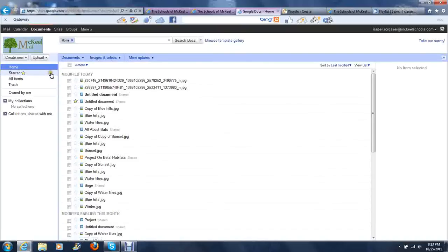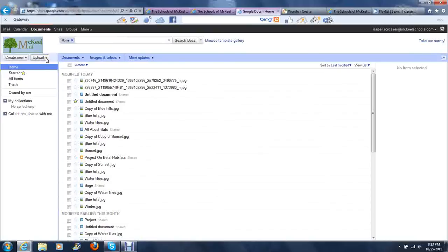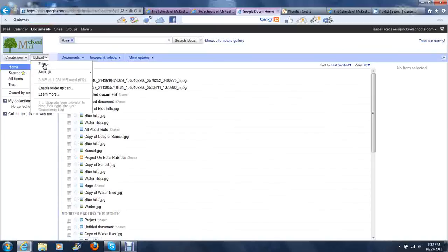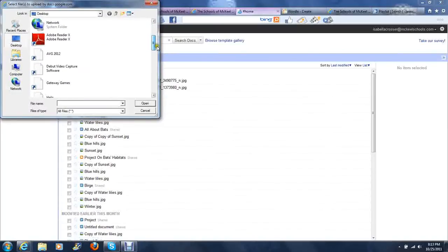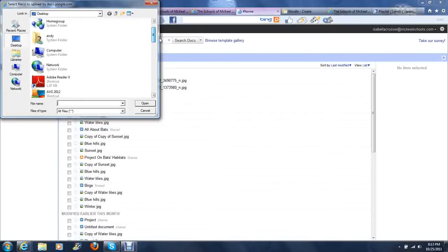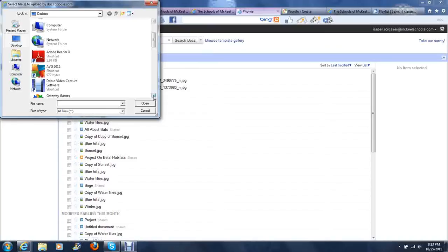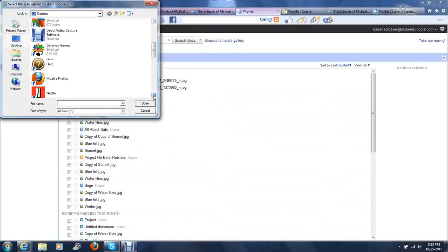Once you click the Documents tab, we're going to come over here to Upload. You're going to click the arrow, Upload files, and then you're going to go onto your computer to find wherever you have them saved. Usually you have it saved in your Documents and then in My Pictures. You might have to ask a parent to help you locate your pictures.